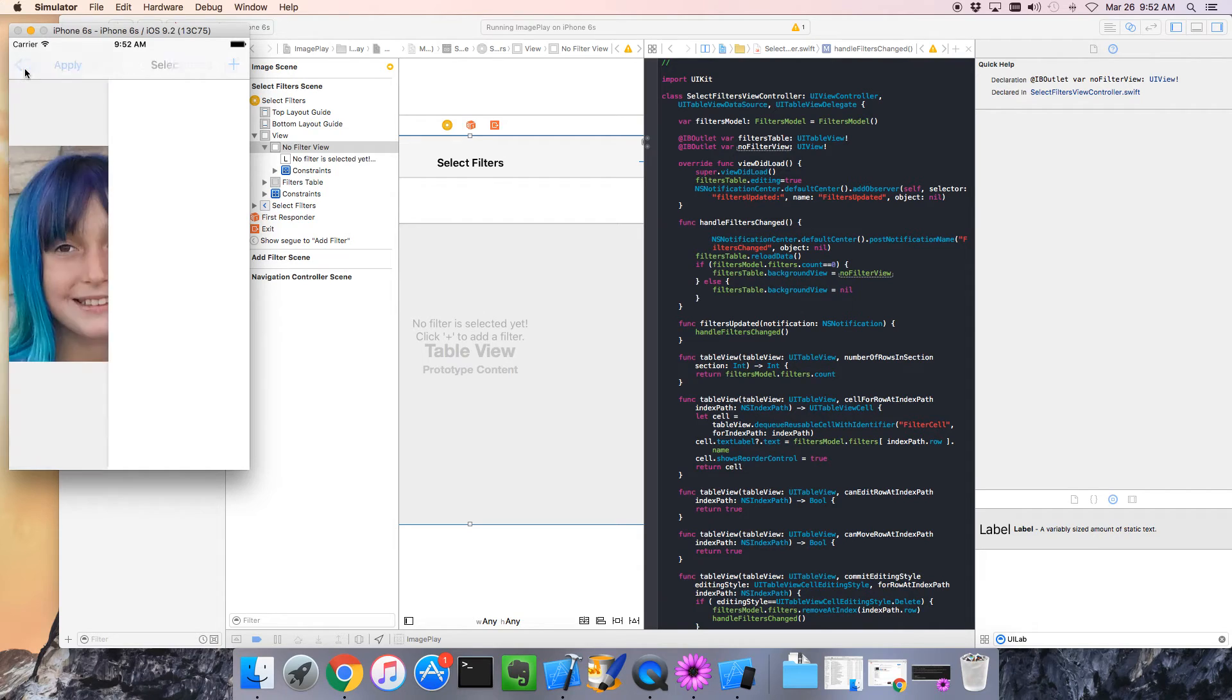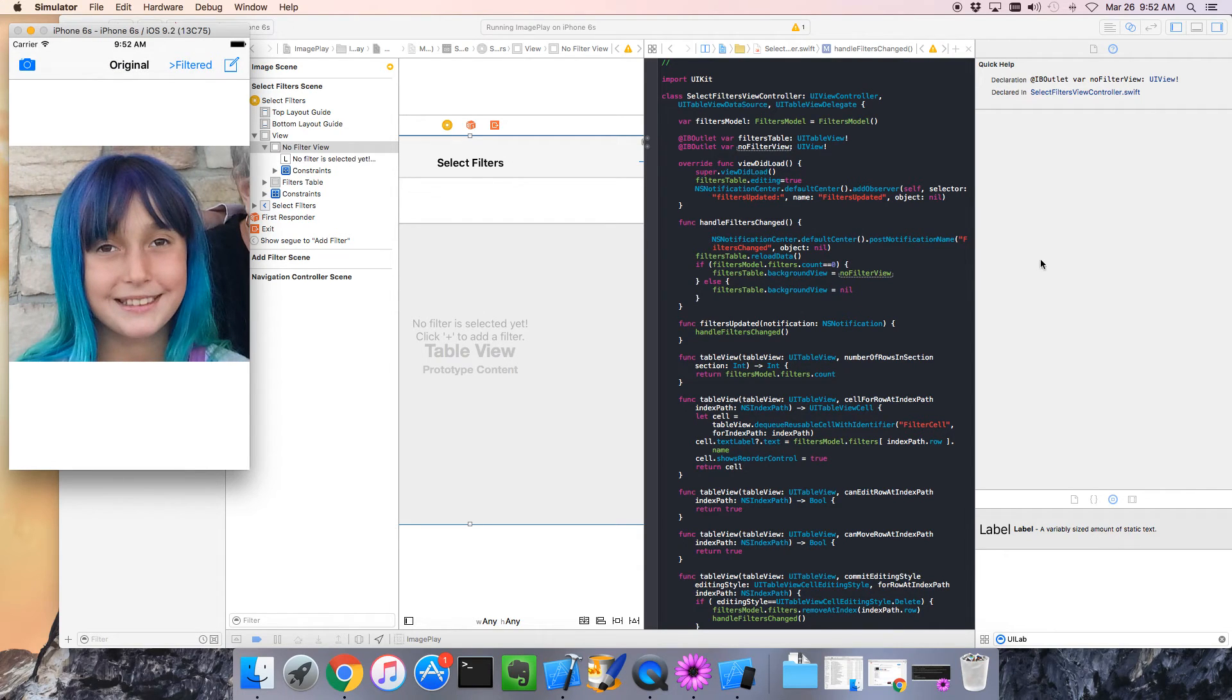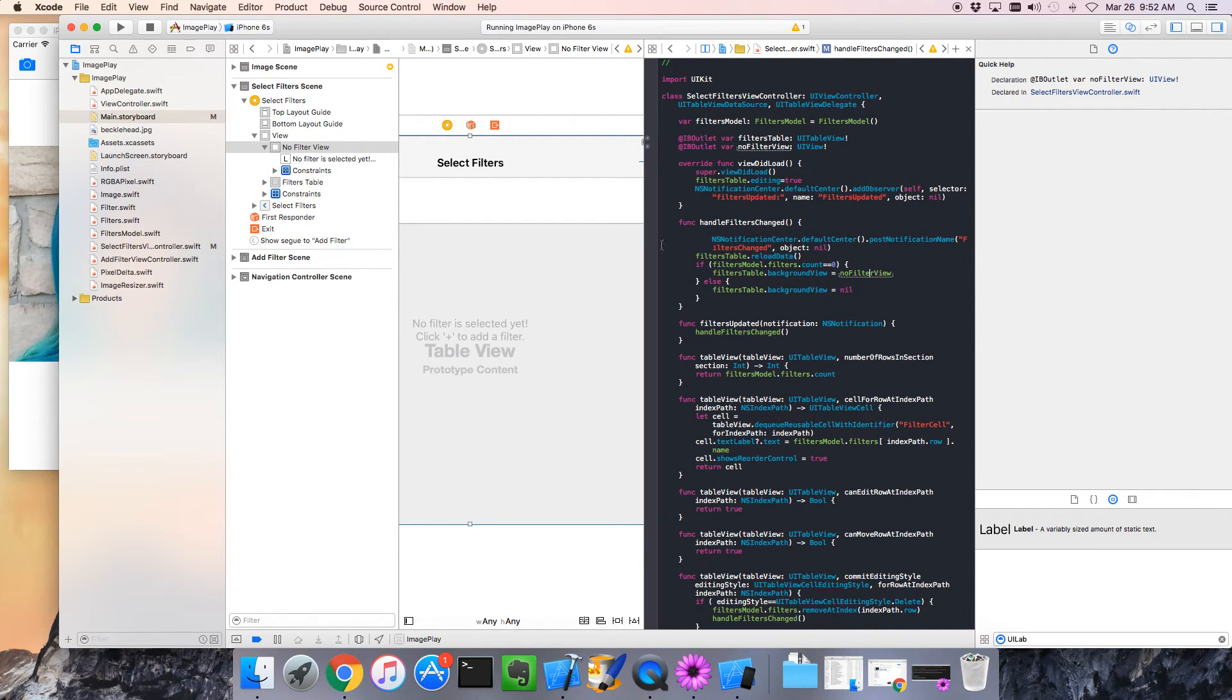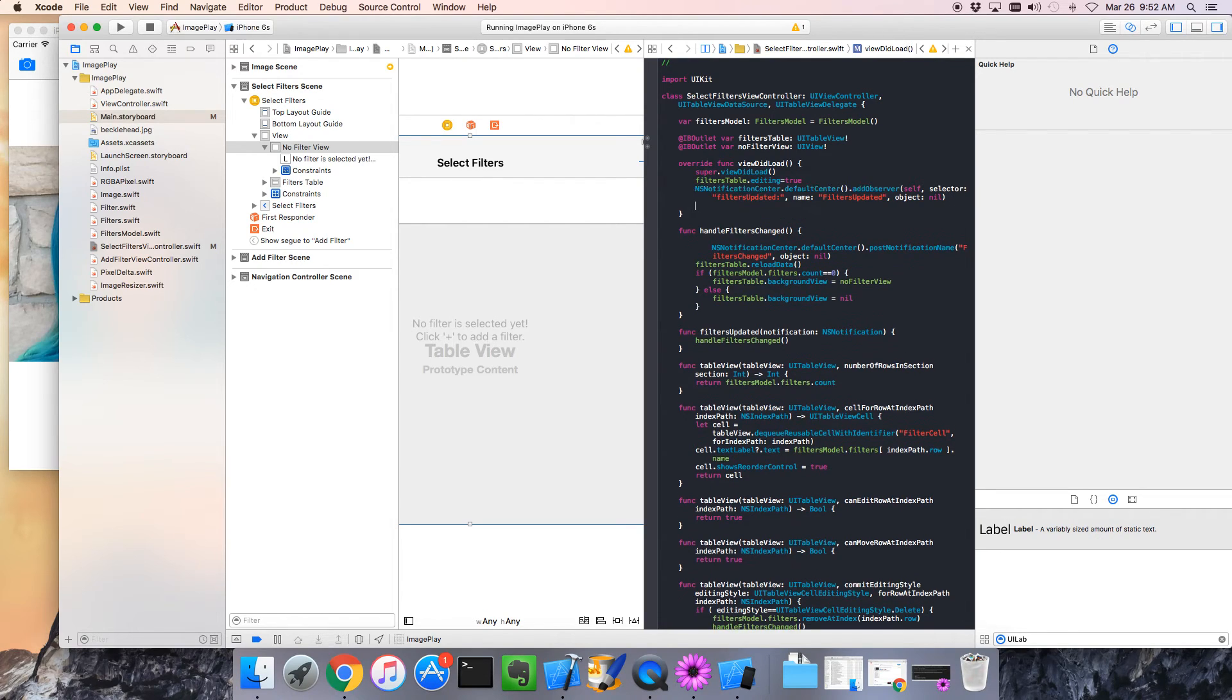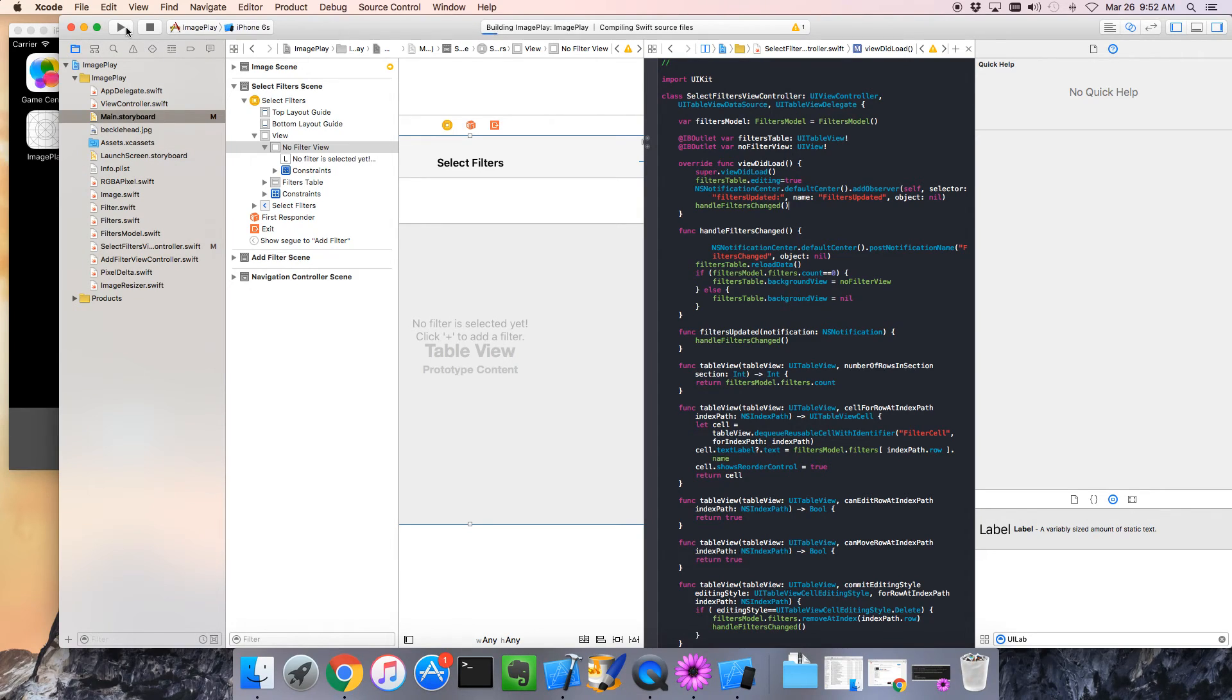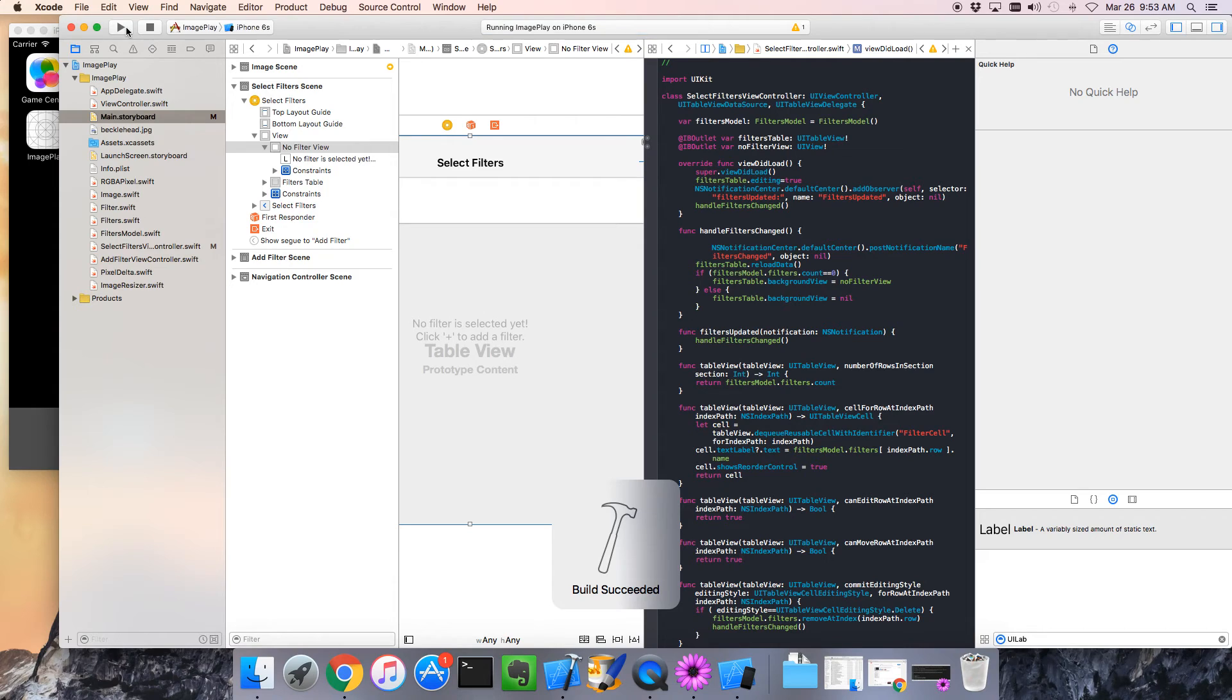I think our problem is simply when we come in for the first time we didn't call our new code, so I'm going to add that right there. Let's run again. I think that's the problem, let's find out.